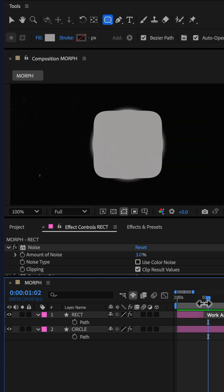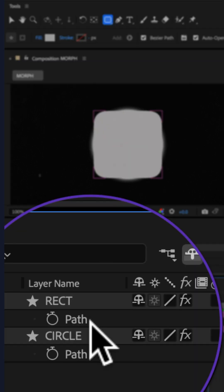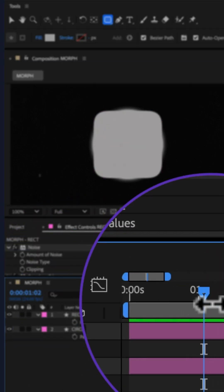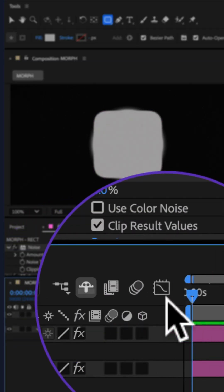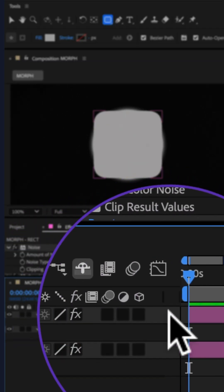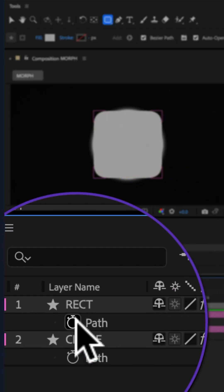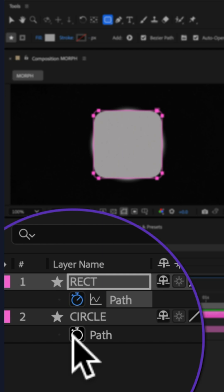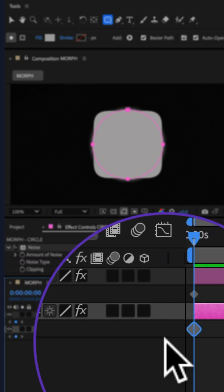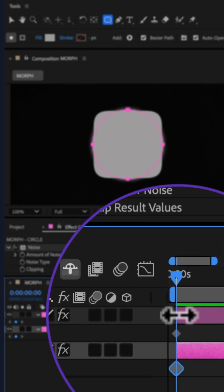Twirl open each shape layer to reveal its path property. Drag the CTI to the beginning of the timeline, click on the stopwatch next to each path property to add a keyframe.